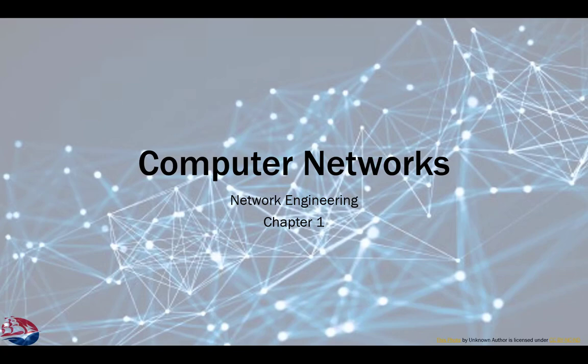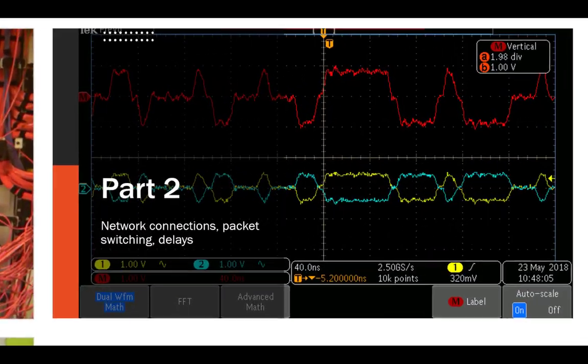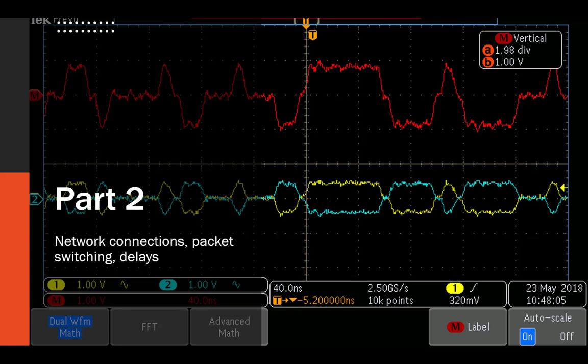This is Computer Networks, Chapter 1, Part 2, where we're going to look at network connections, packet switching, and delays.